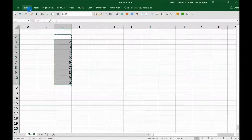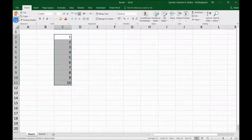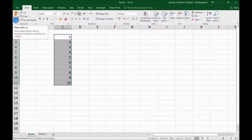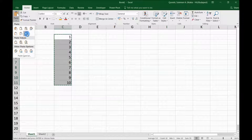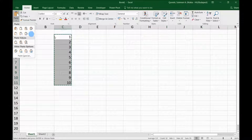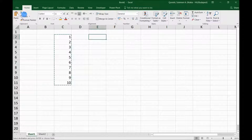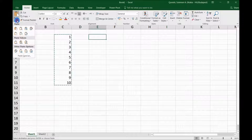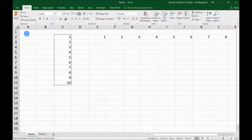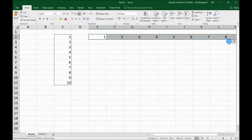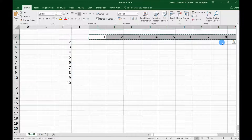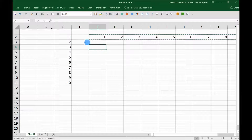For example, I copied the data here, went to Home > Paste, clicked the drop-down, and there we see Transpose. I'll click where I want to paste, then Home > Paste > Transpose — there you go, it's converted into a row.